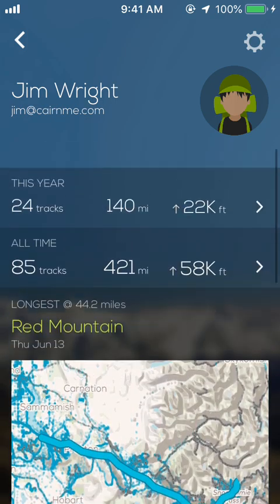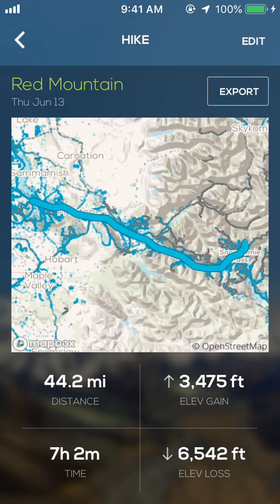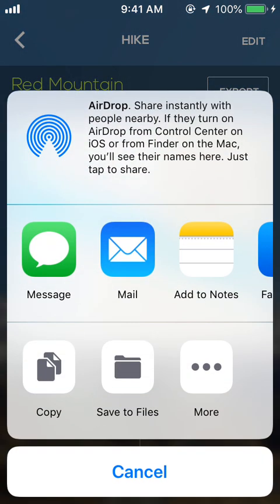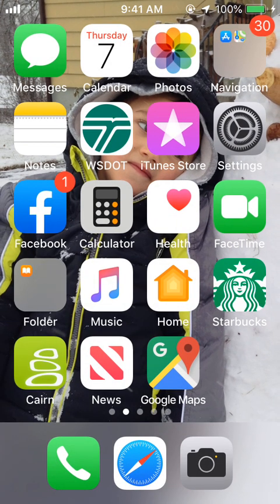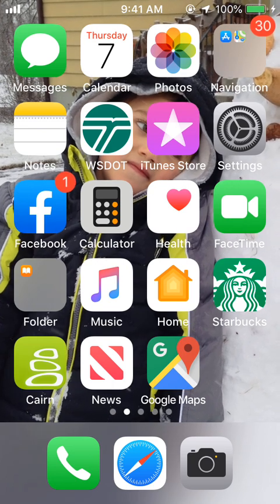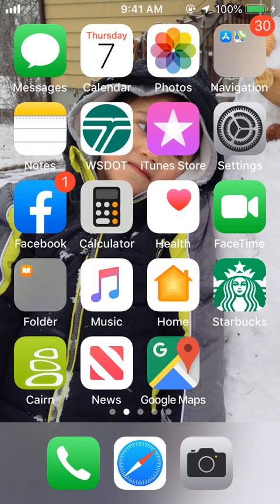Another cool feature: if you tap on a hike, you can export it to another program. It exports a GPX file, so you can view it in other programs. You can download Cairn through the Apple Store or Google Play. And don't forget to check out 52hikechallenge.com. Thanks.